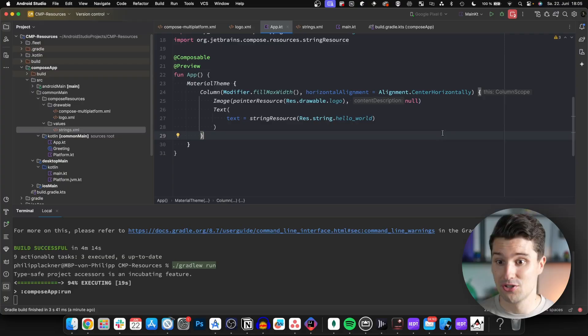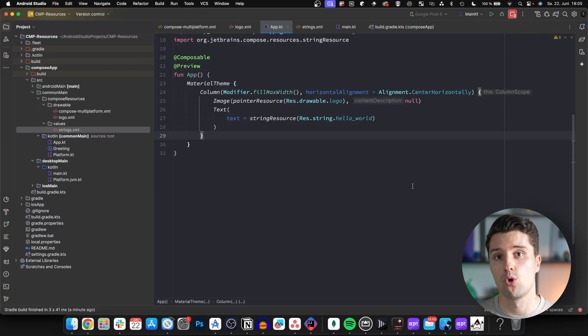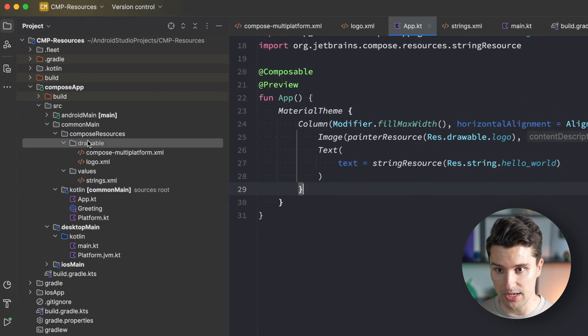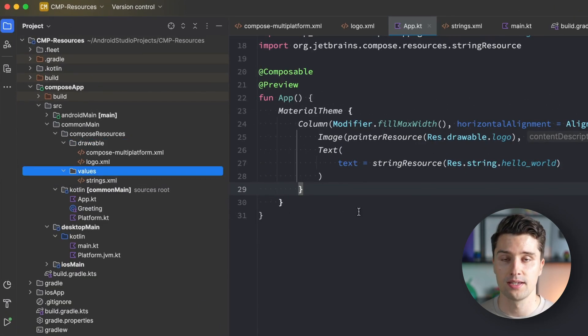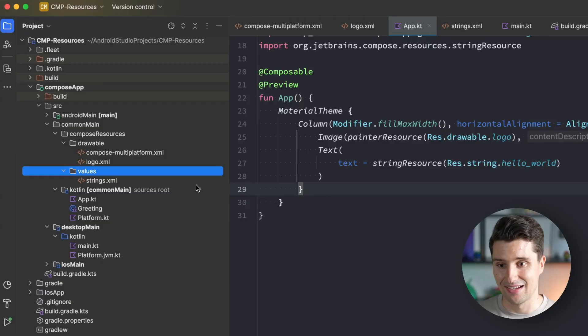The interesting part is how we apply localization. How do we say if a device is running on German language, we want to display the German representation of hello world, which is hallo welt. That works with qualifiers. A qualifier is something added to resource folders that tells the Compose Multiplatform Resource Plugin for which specific configuration the resources inside that folder should be applied. Configuration could be a specific language, OS version, or theme.